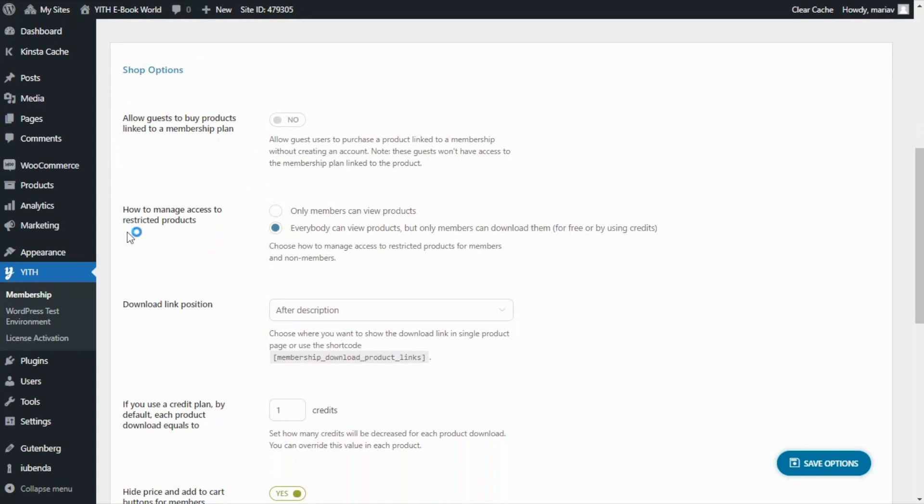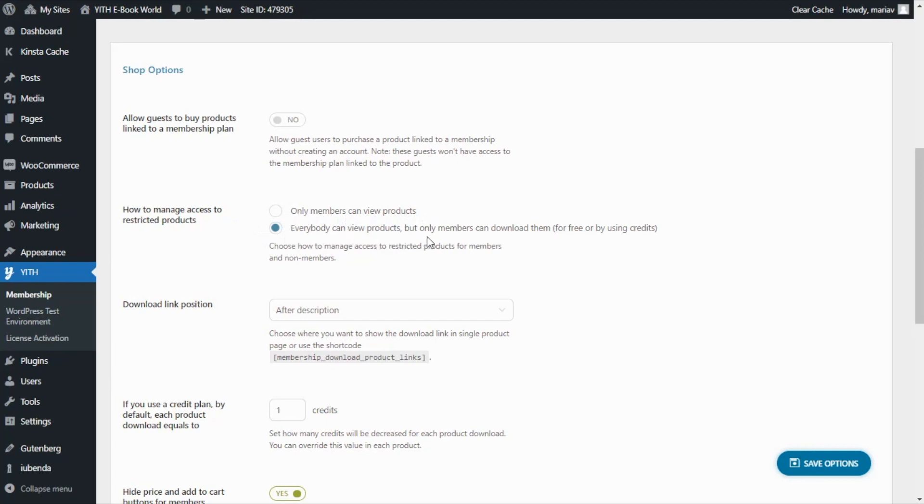So we will stop first in the second option which is how to manage access to restricted products. Here you can decide that only the members can view the products or that everybody can view the products but only the members can download them either for free or by using the credits. In this case I do want everybody to view the products but only the members will download them for free.